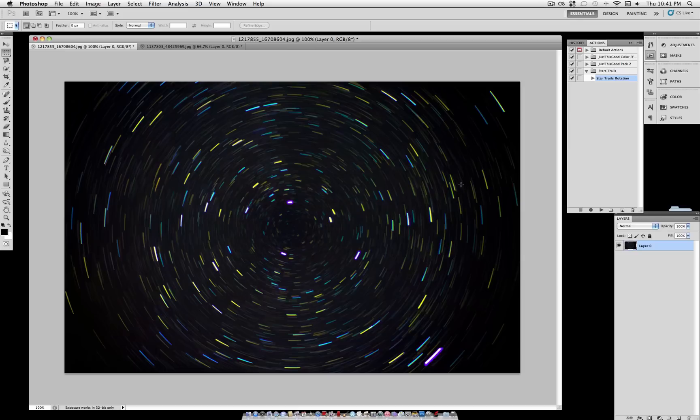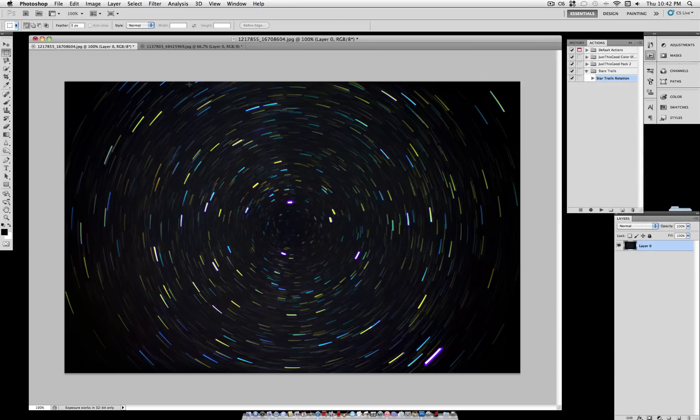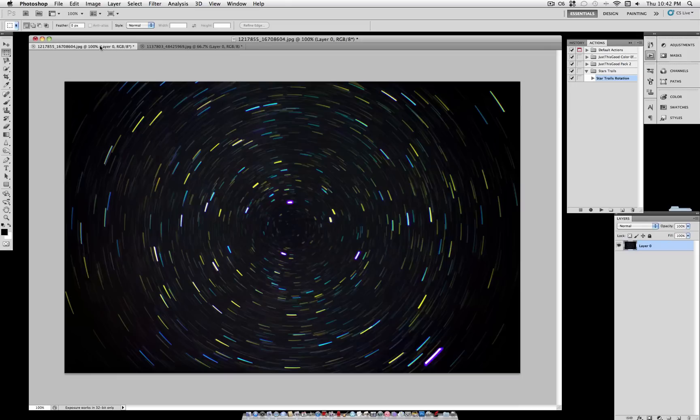You can even play the action over and over on the effect to make it have an even stronger rotation. Again, play around with some of the presets that Photoshop has. They have some pretty cool actions.